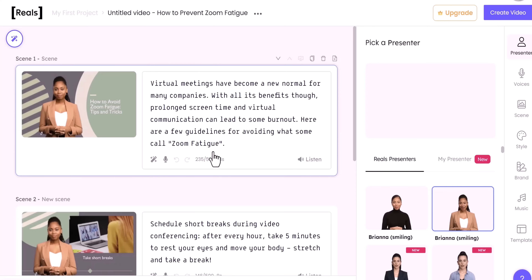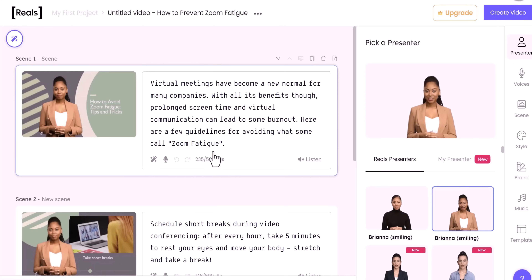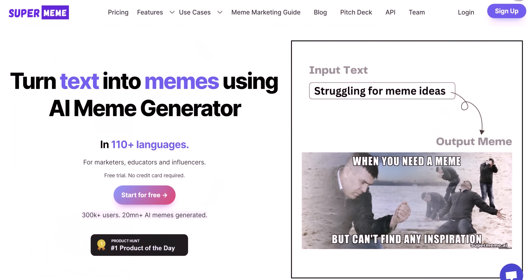This site uses AI to create realistic, human-looking presenters. All you have to do is give it some text and then the AI will do the presentation for you.